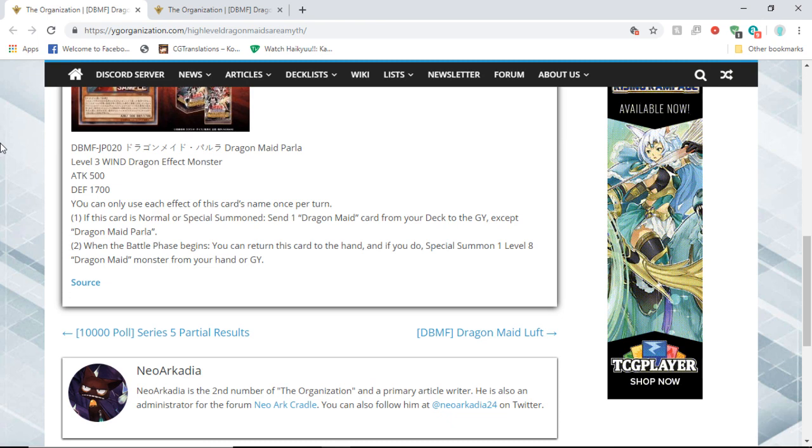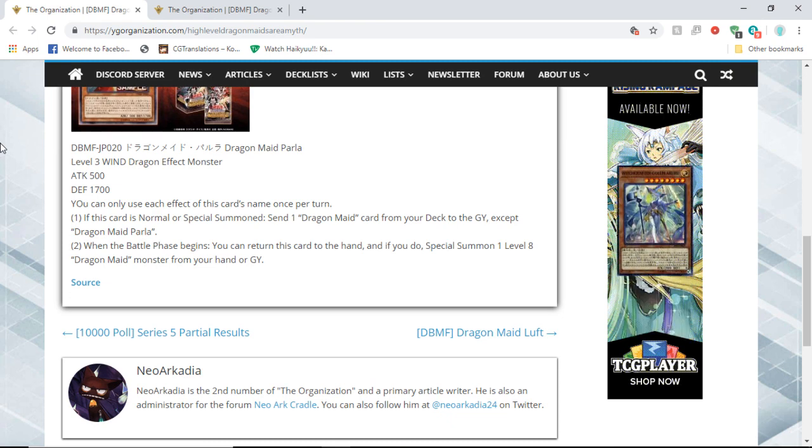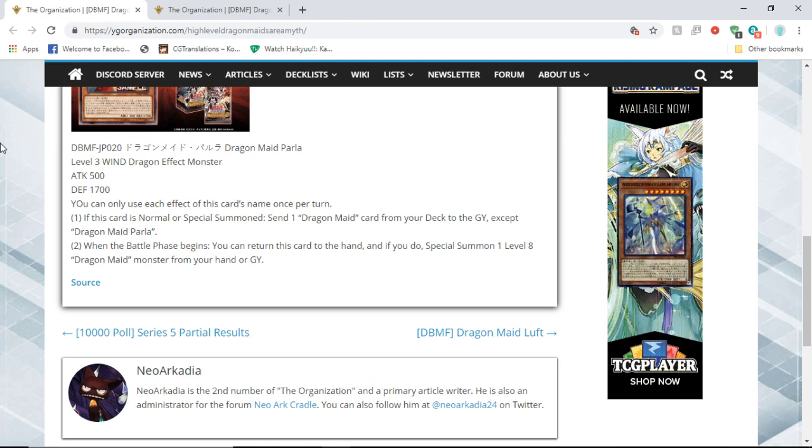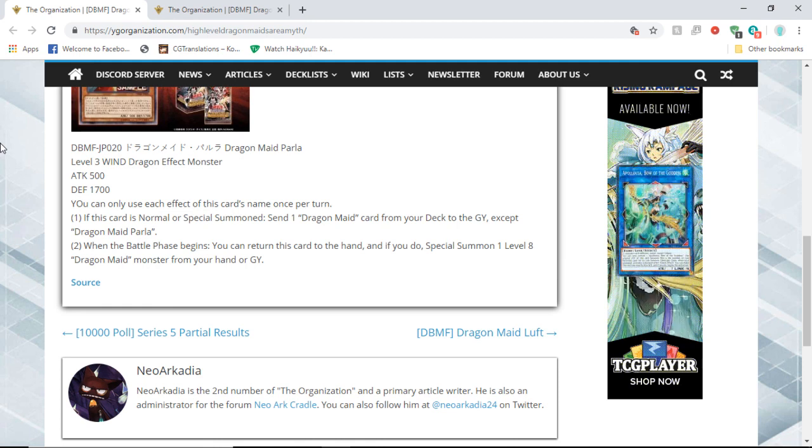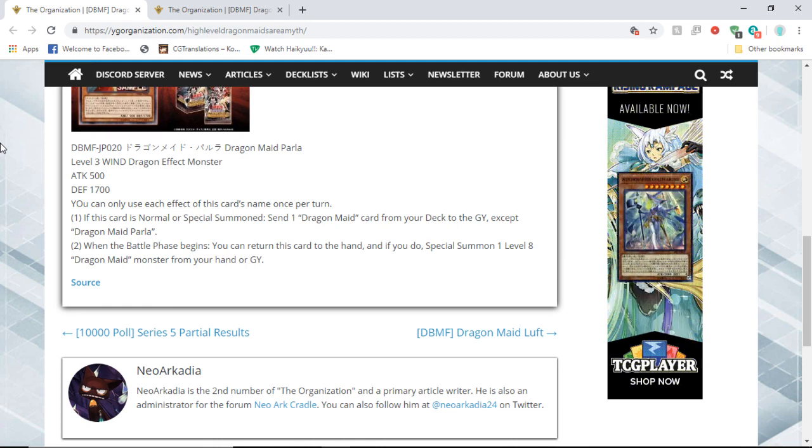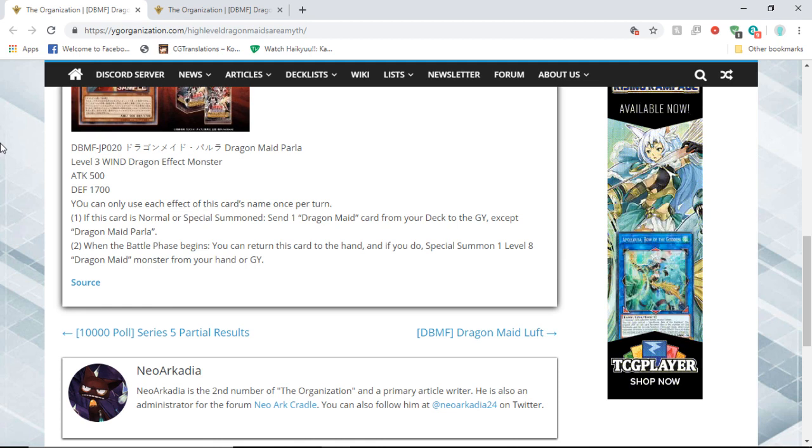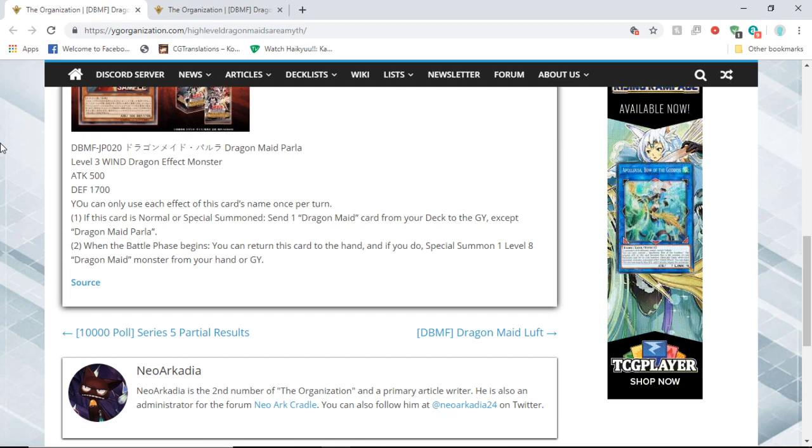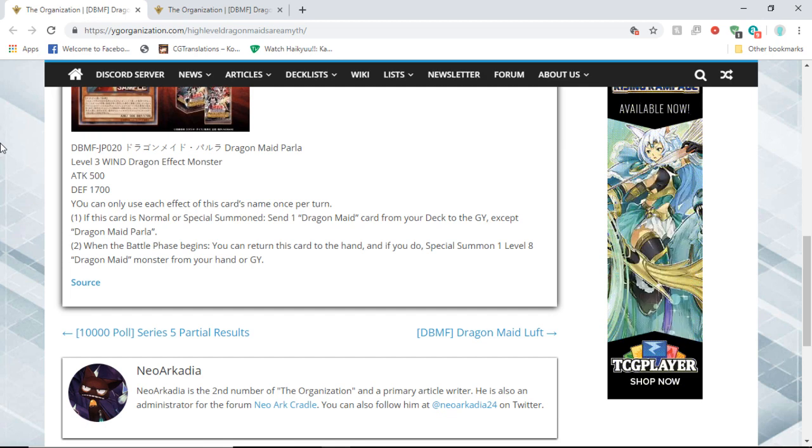So that's pretty good actually. Like you just get a stronger monster immediately. I like it. Definitely, definitely going to be a three of in the deck.